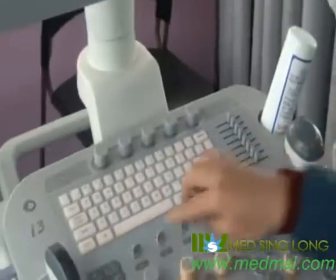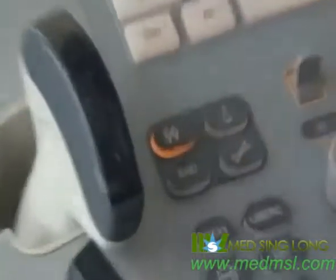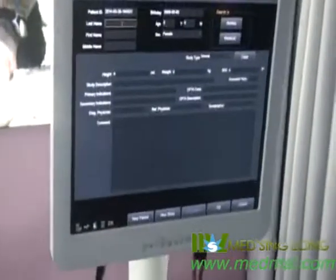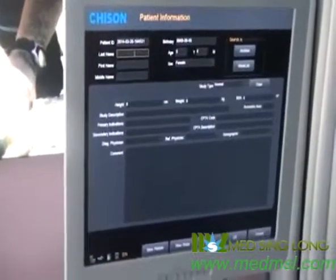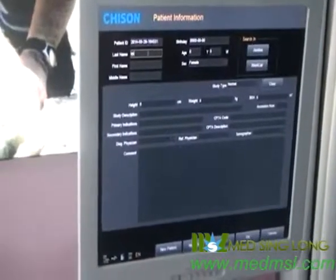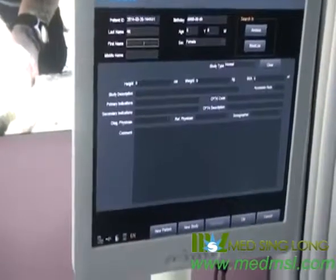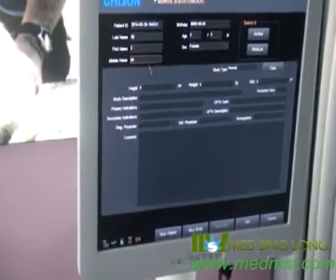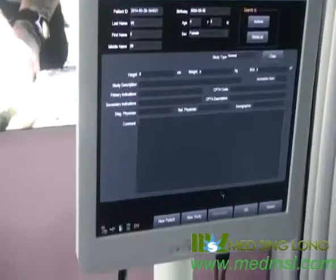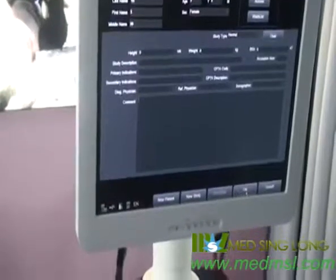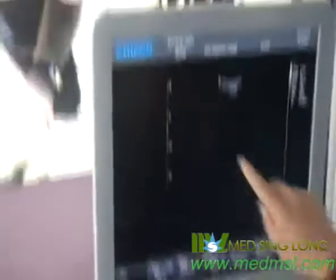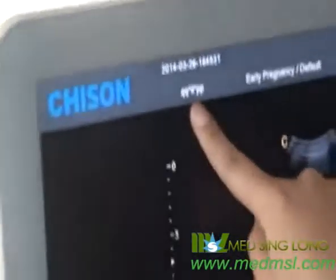First, press the patient key to create a new patient record. Input the information as needed: last name, first name, and mode name. Move the trackball and press the Enter key to create a new patient. Here you can see the patient information.